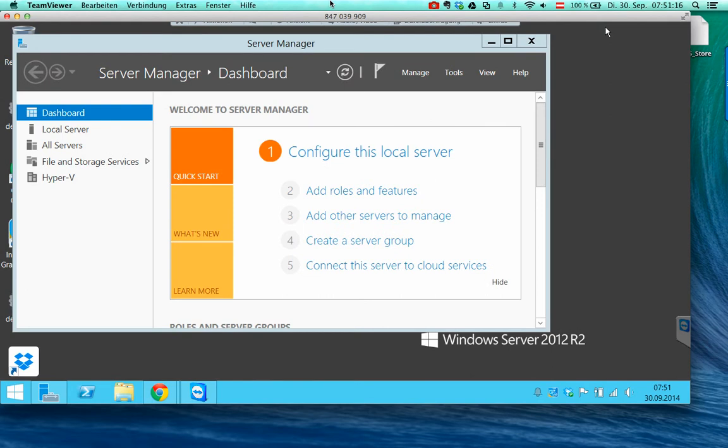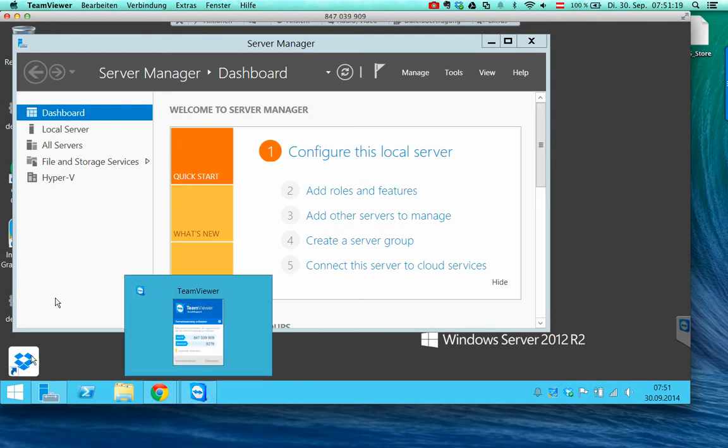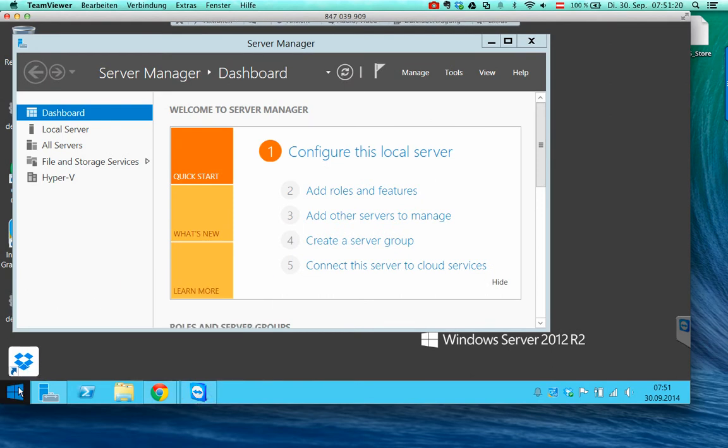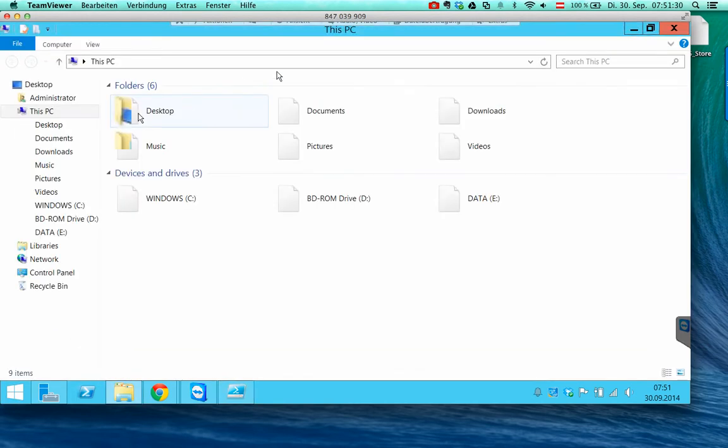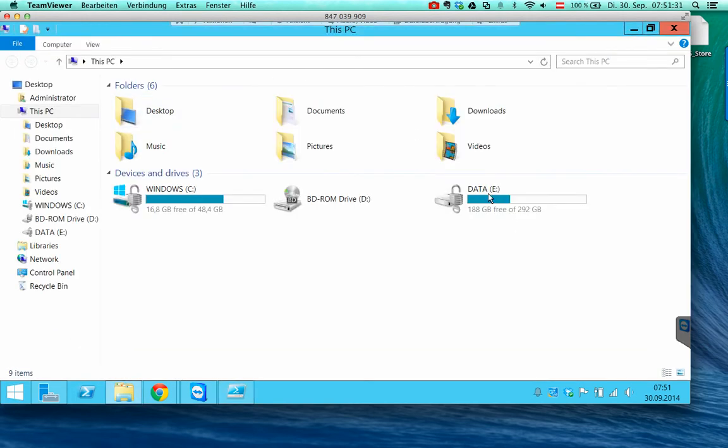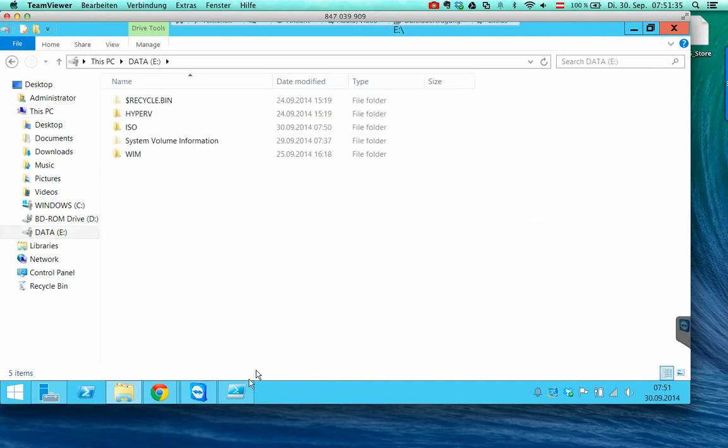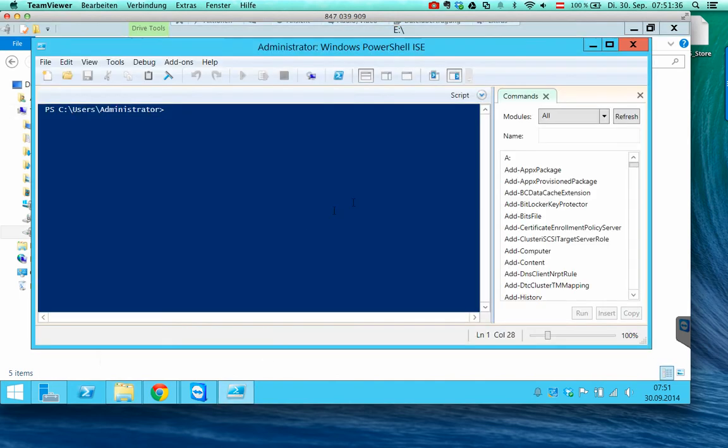So now I rebooted the machine and now we try to open the explorer. And as we see, the data drive is already unlocked.